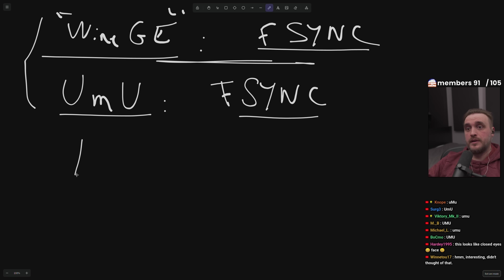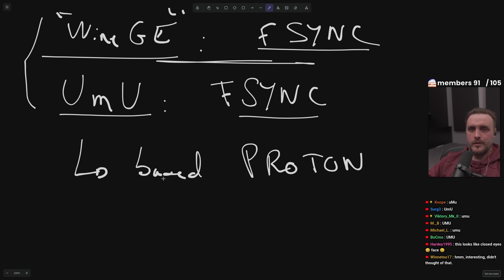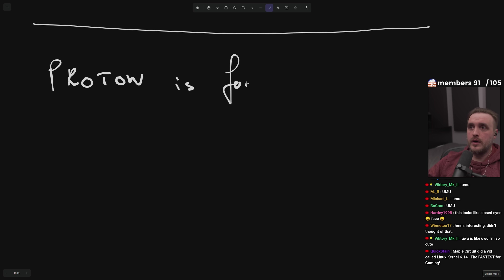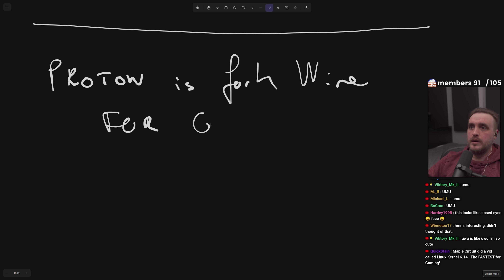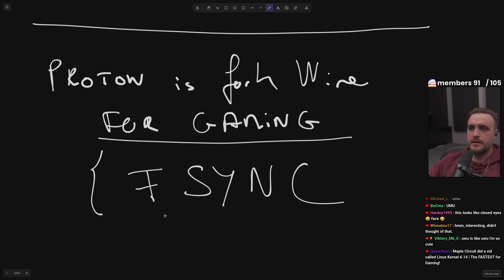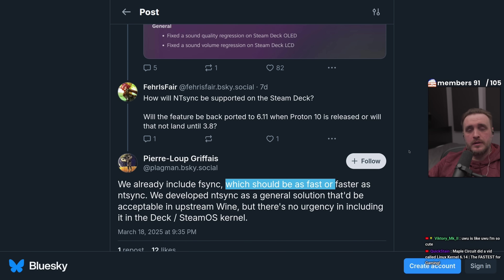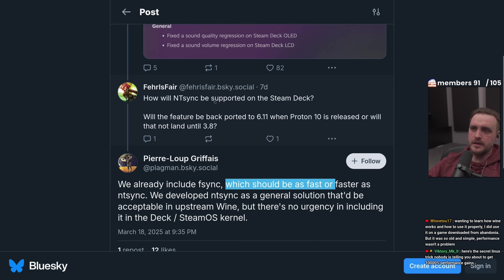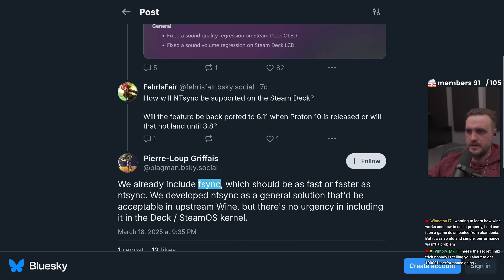UUMU includes F-sync because it's based on Proton. Proton is a fork of Wine for gaming, and guess what — it includes F-sync. We have confirmation from the main developer of SteamOS, who supervises everything related to Linux gaming at Valve. The question was: how will NT sync be supported on the Steam Deck? His answer: 'We already include F-sync, which should be as fast or faster than NT sync. We developed NT sync as a general solution acceptable in upstream Wine, but there is no urgency in including it in the Steam Deck.'